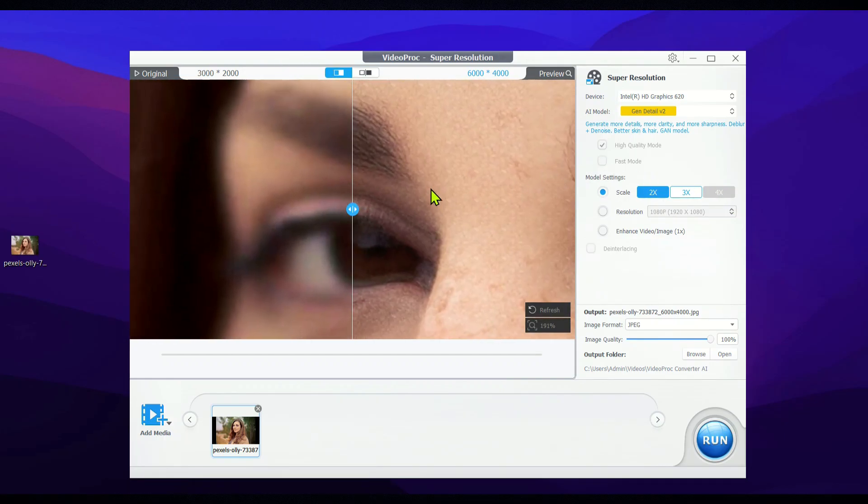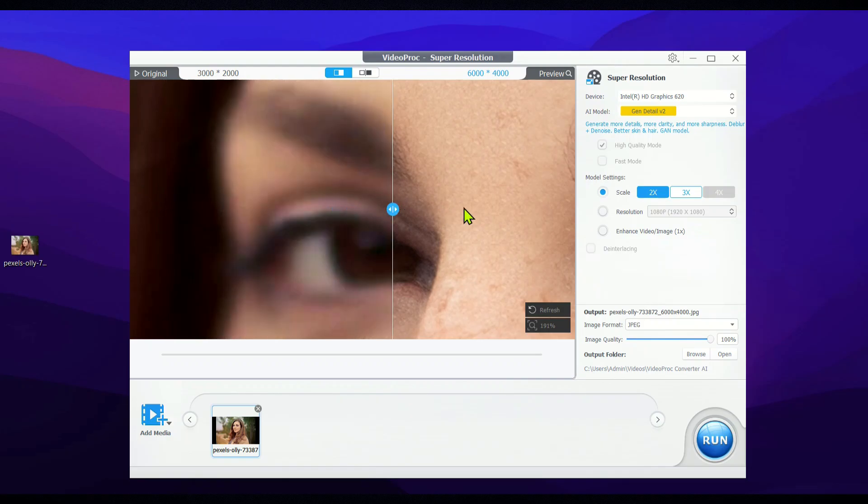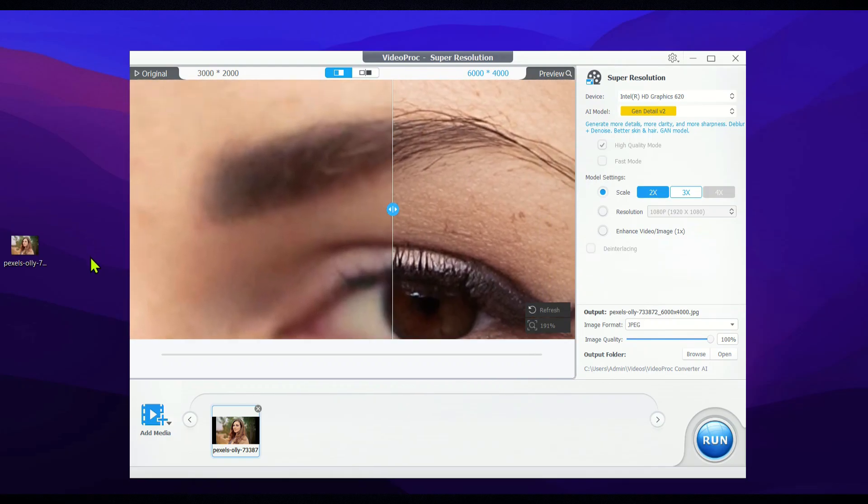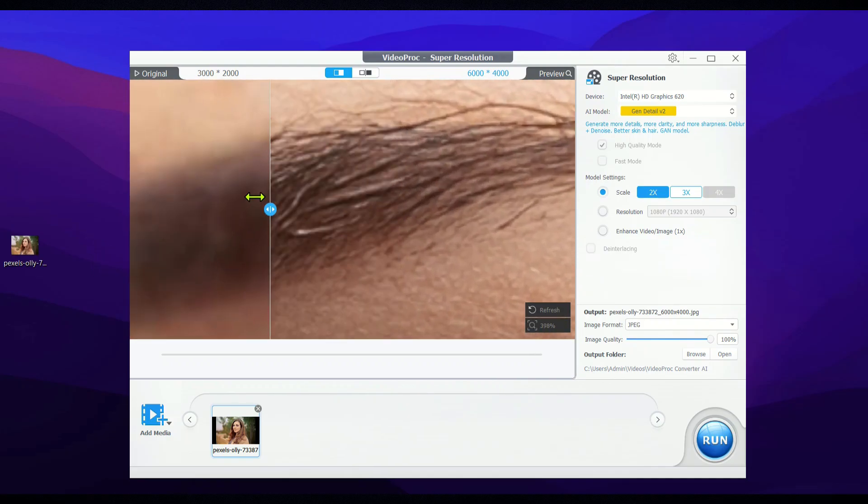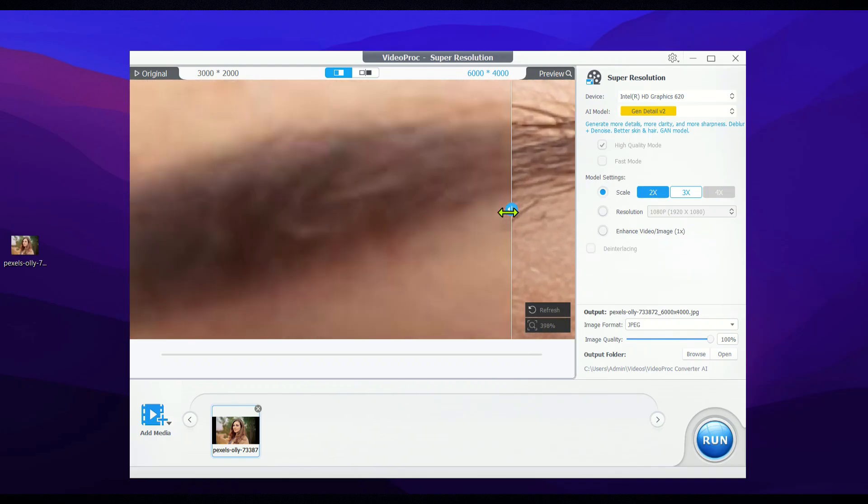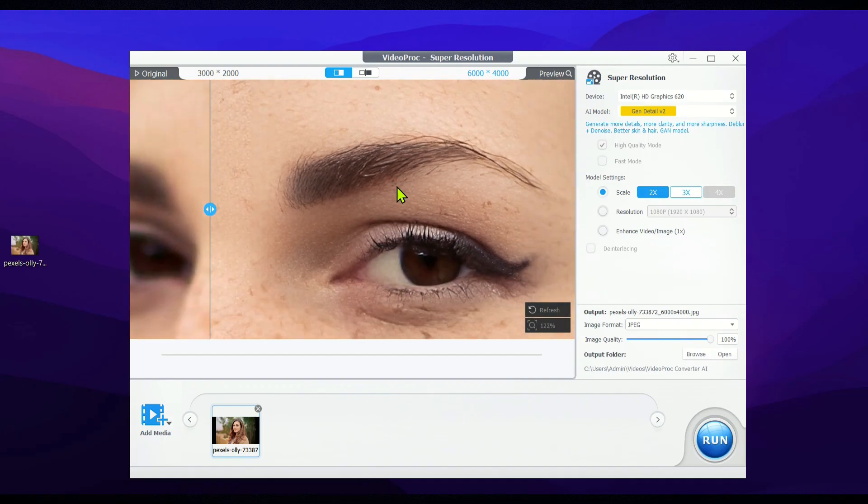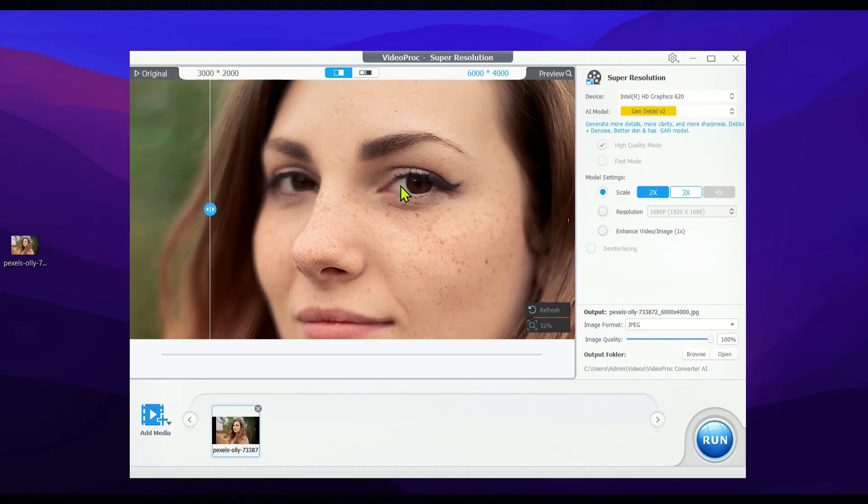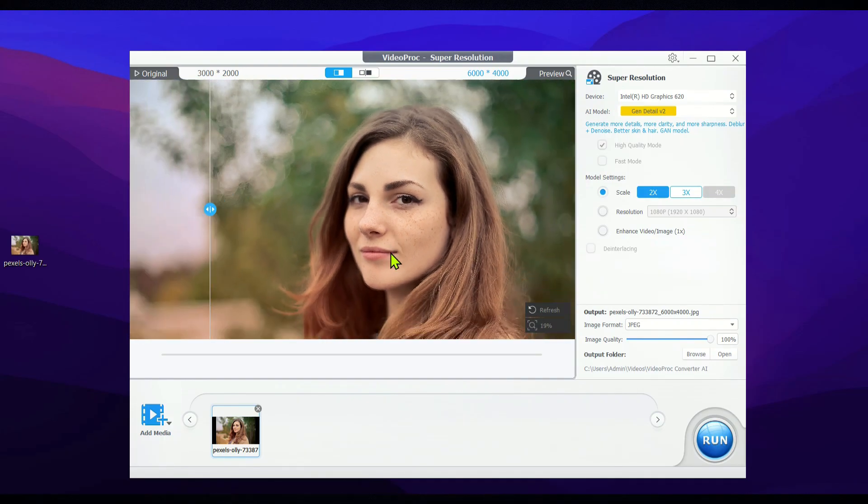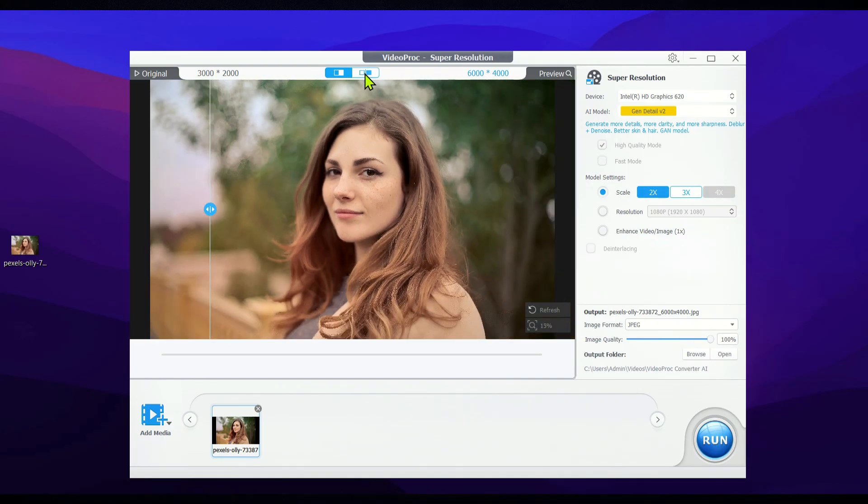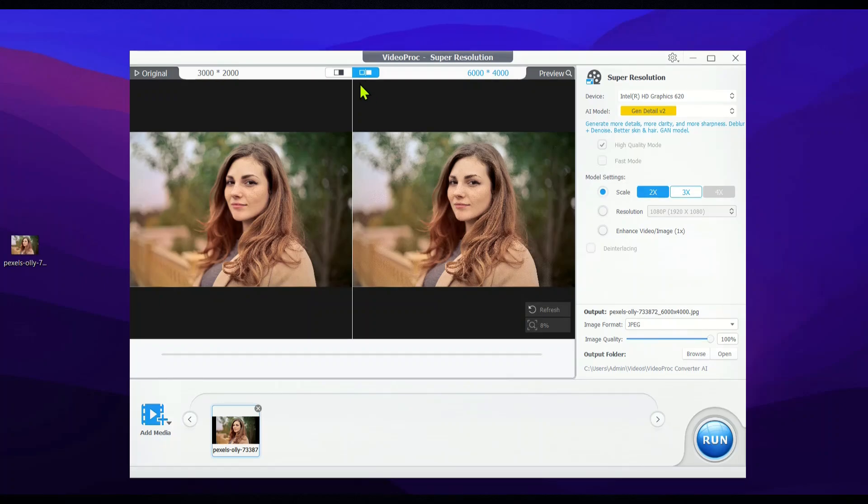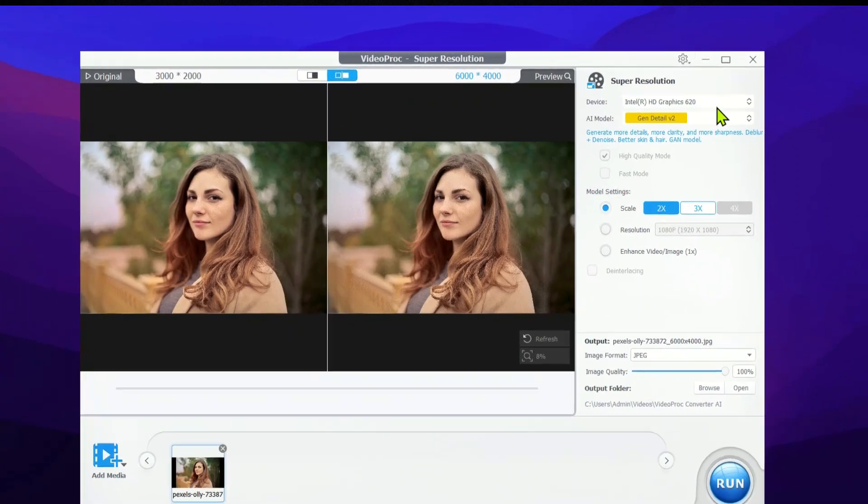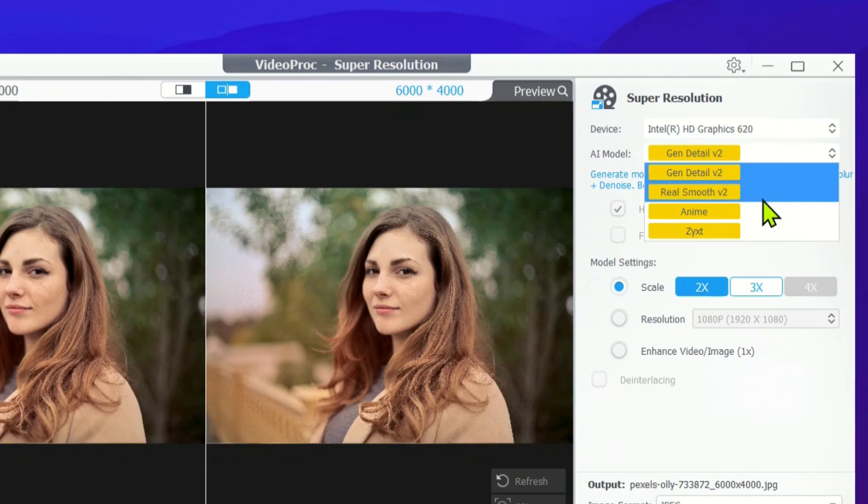Check out the before and after results in the comparison window, the difference is absolutely stunning. The clarity and sharpness are on another level. And keep in mind, we've only done a 2x upscale so far. We can actually push the images all the way up to 10x. Plus, if you take a look at the top left corner, you'll notice four different AI models.